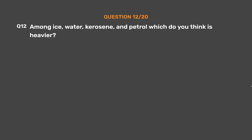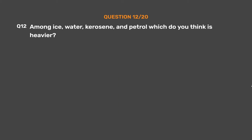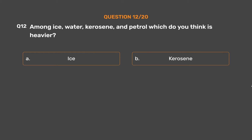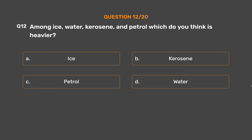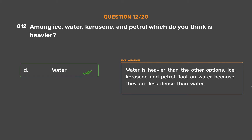Question number 12. Among ice, water, kerosene, and petrol, which do you think is heavier? Option A: Ice. Option B: Kerosene. Option C: Petrol. Option D: Water. The correct answer is Option D, Water. Water is heavier than the other options. Ice, kerosene, and petrol float on water because they are less dense than water.